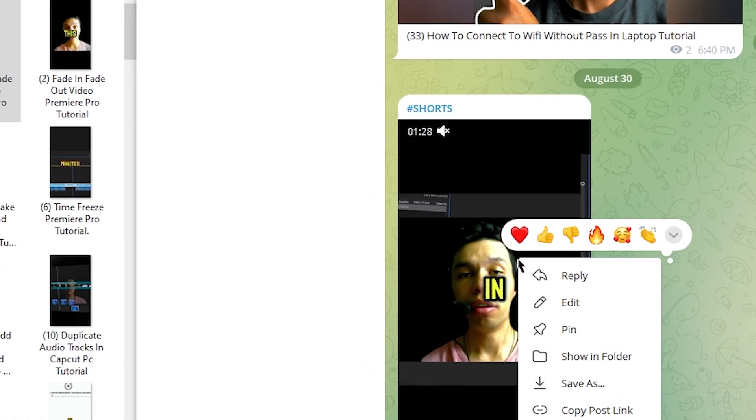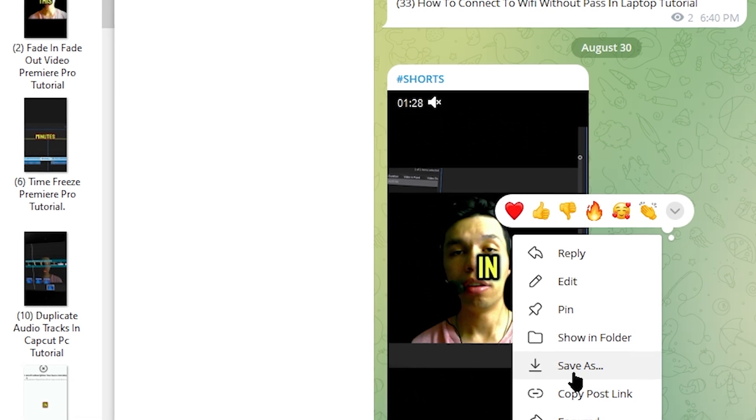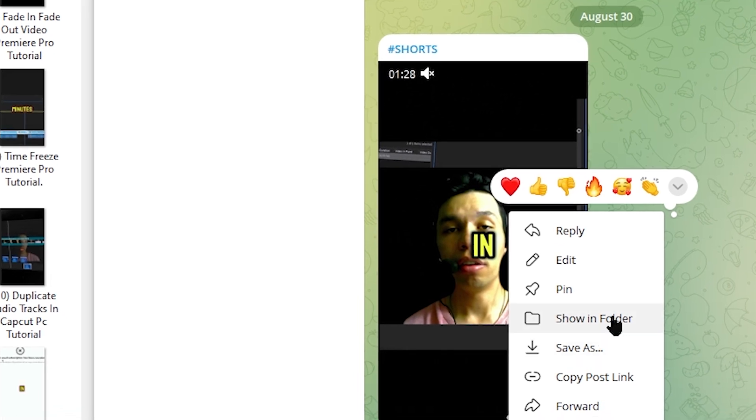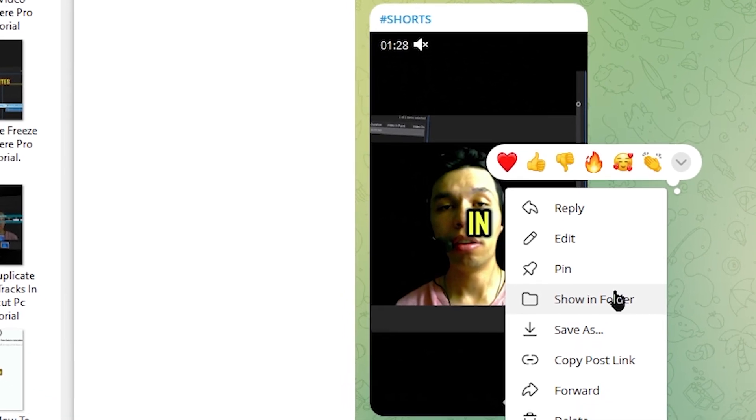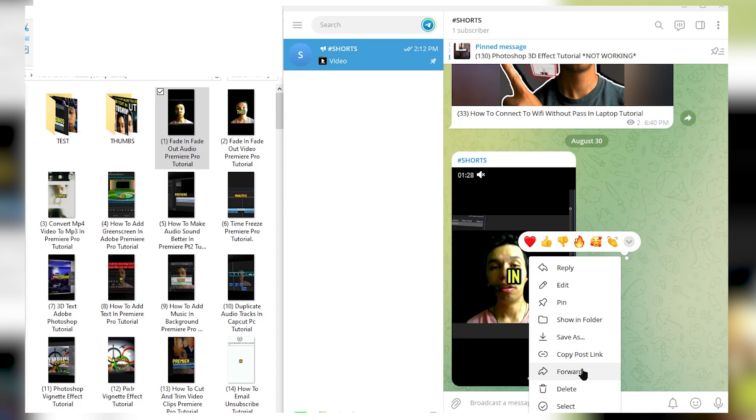I can even right-click and save this video, show this under the folder, forward the video, delete, etc.